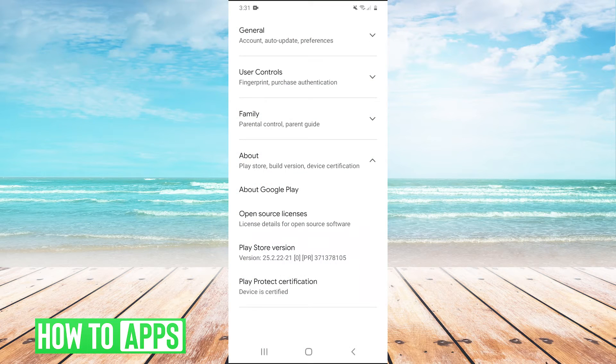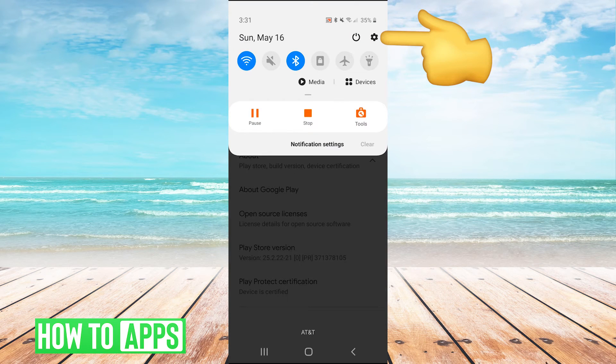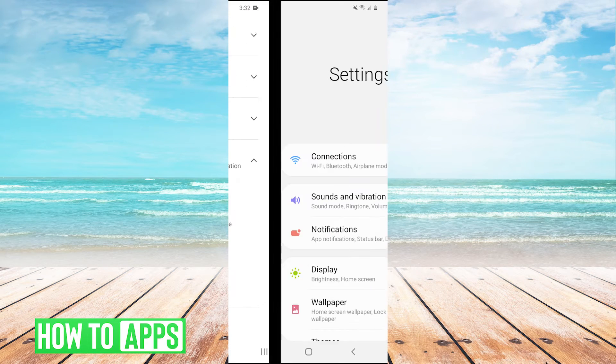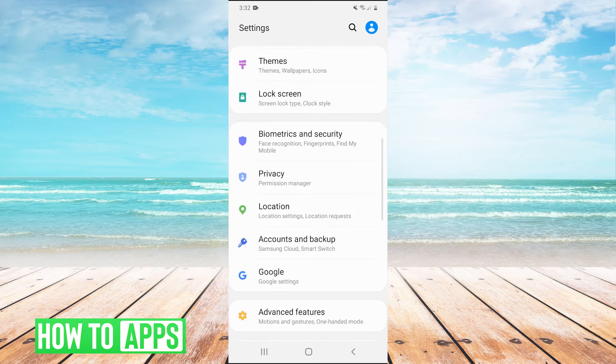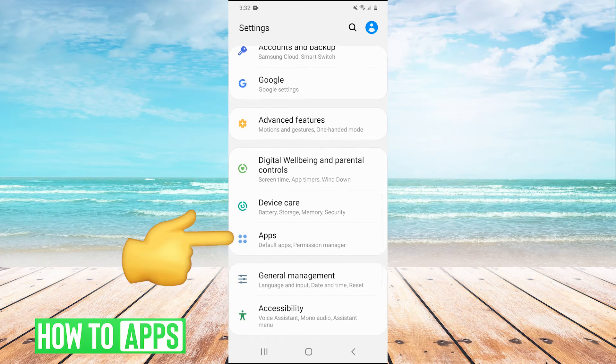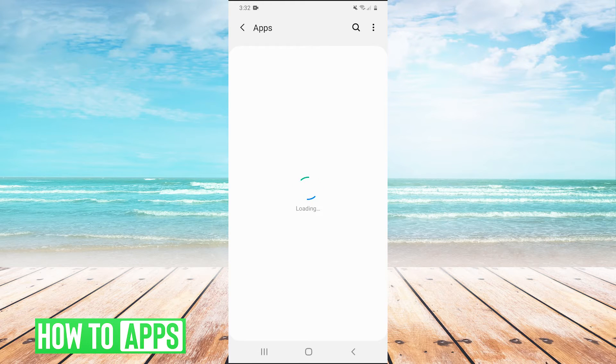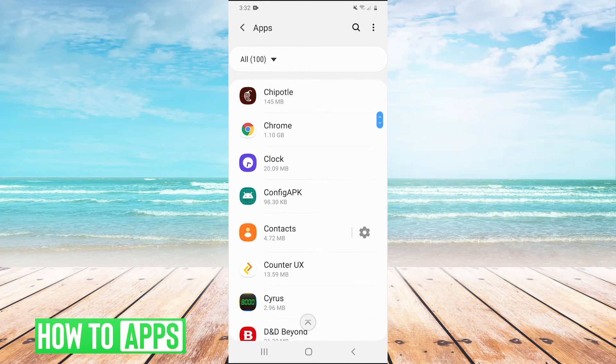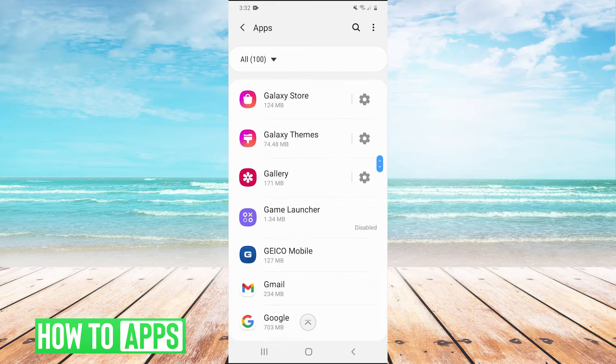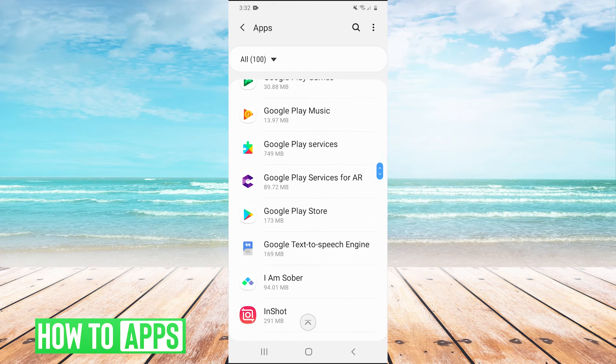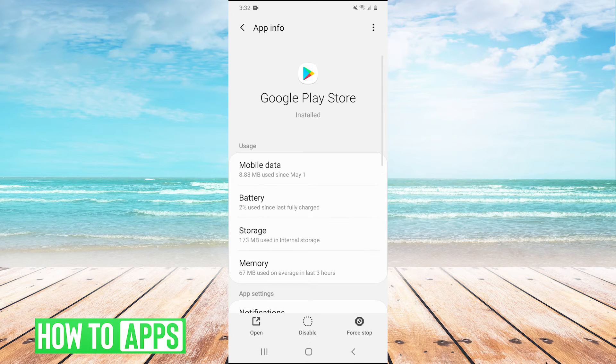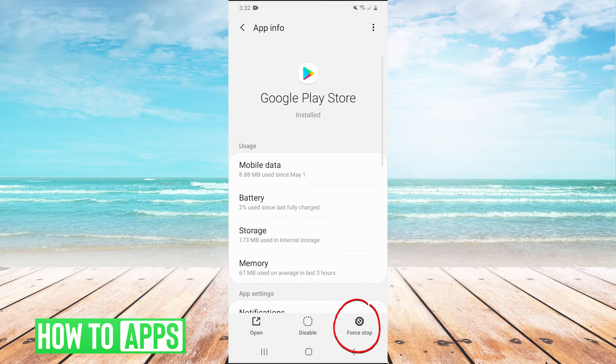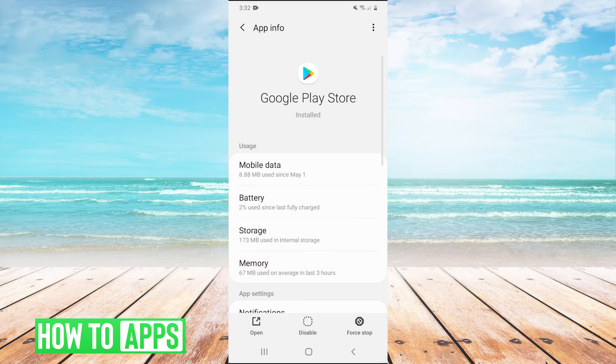Now if that didn't solve your problem the next thing you can try is pull down your drop down menu and then in the top right hit the gear to go into your settings. Then we're going to scroll down to apps, click on apps, and then once we're here we're going to scroll all the way down to the Google Play Store. These are in alphabetical order so we find the Google Play Store, click there, and then we're going to hit force stop on the bottom right. Hit OK.